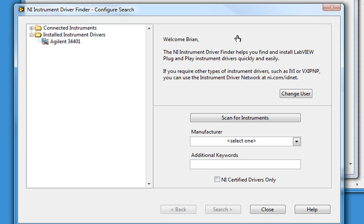It's first looking for my login information. It found me and addresses me by name — it's just using my NI.com profile. If you don't have an NI.com profile, it's free. Just go to National Instruments' website and sign up.